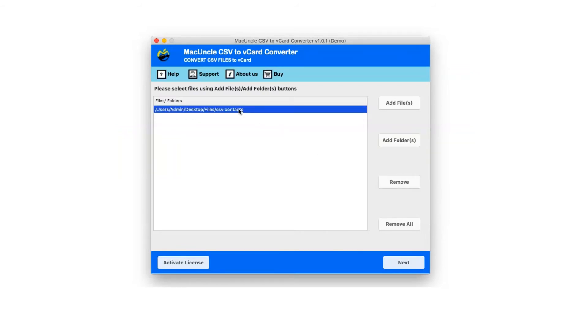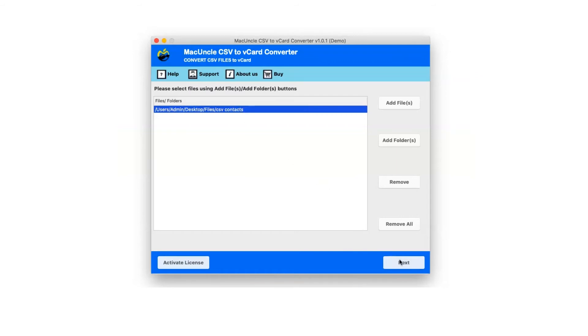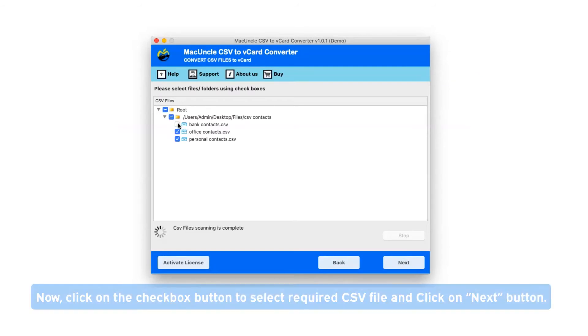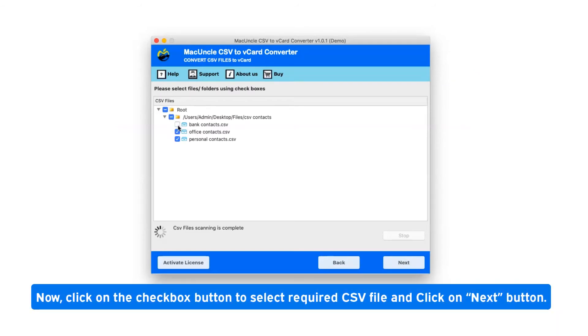Select CSV file folder and click on next button. After selecting CSV file, it will show you the folder hierarchy. Click on the checkbox button to select required CSV file and click on next button.